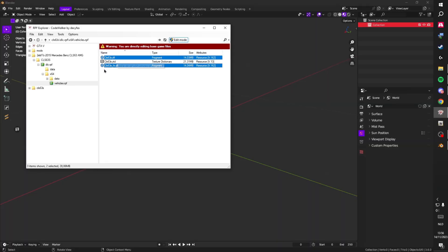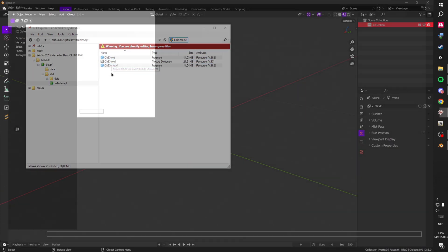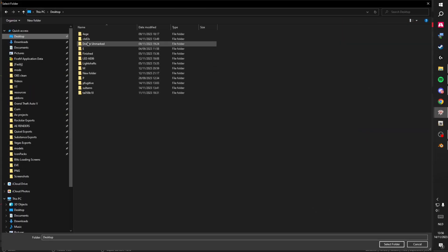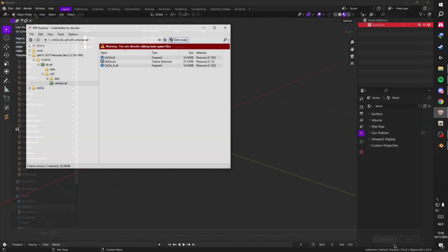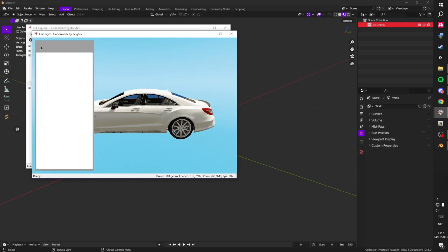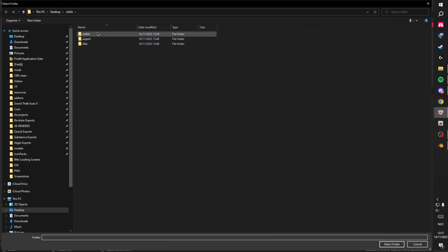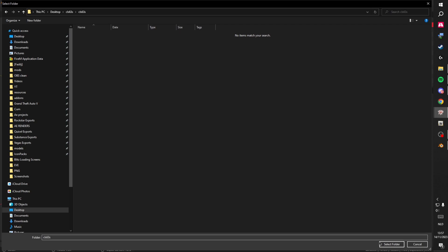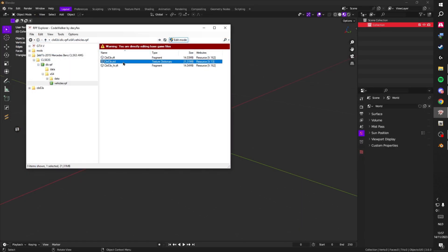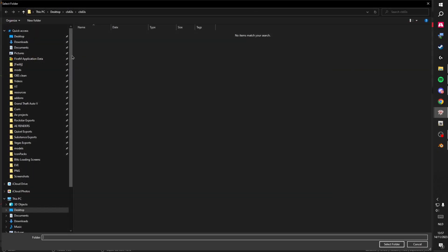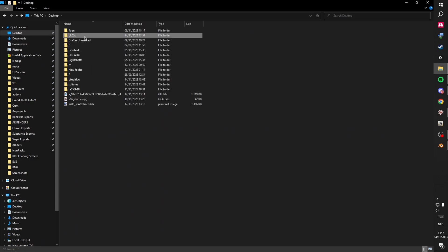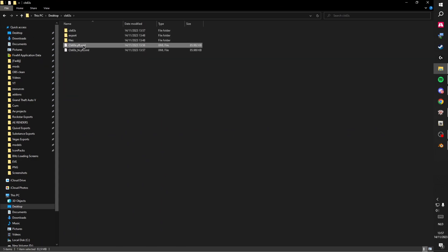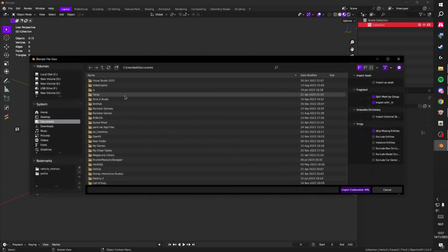First, we're going to get the car's two YFT files. Go to your folder and make another folder with the same name as the car. Then open up the YFT, save all textures into that folder. Do the same for the YTD — save the textures in that same folder. You should then have the YFT files and the texture dictionary ready.